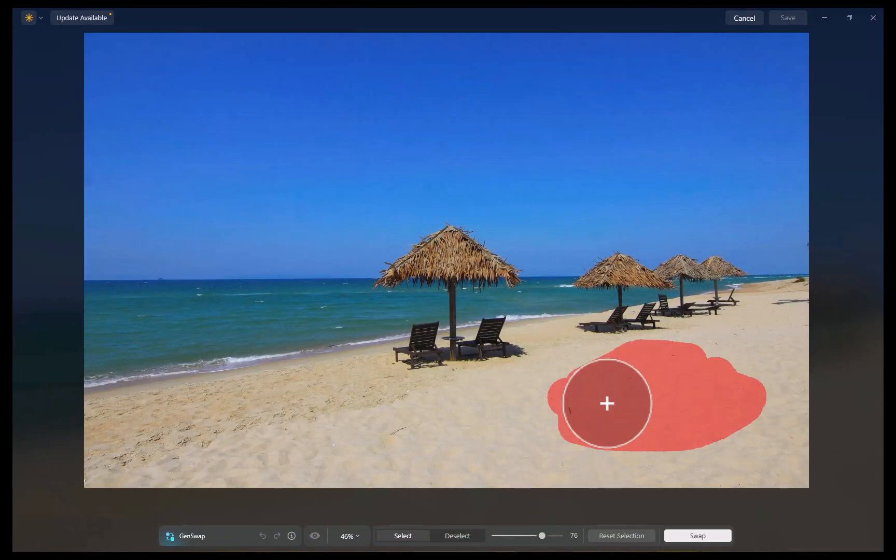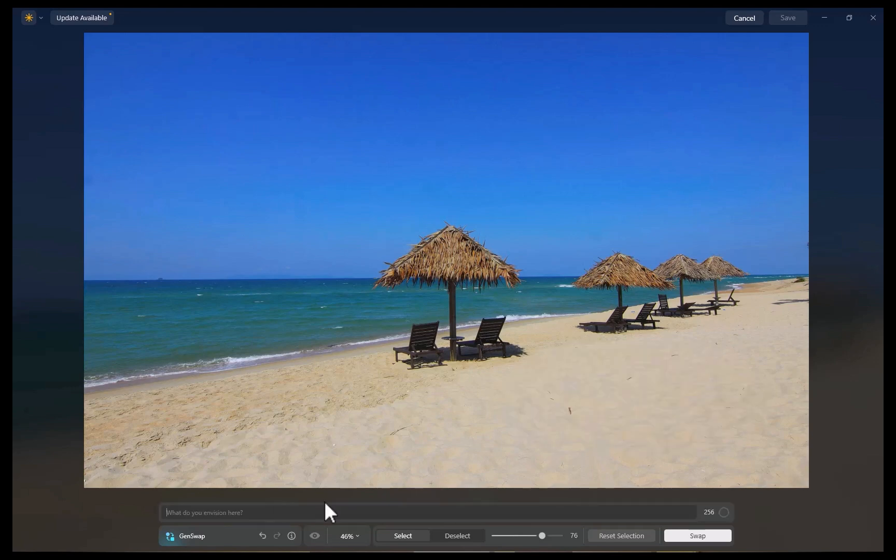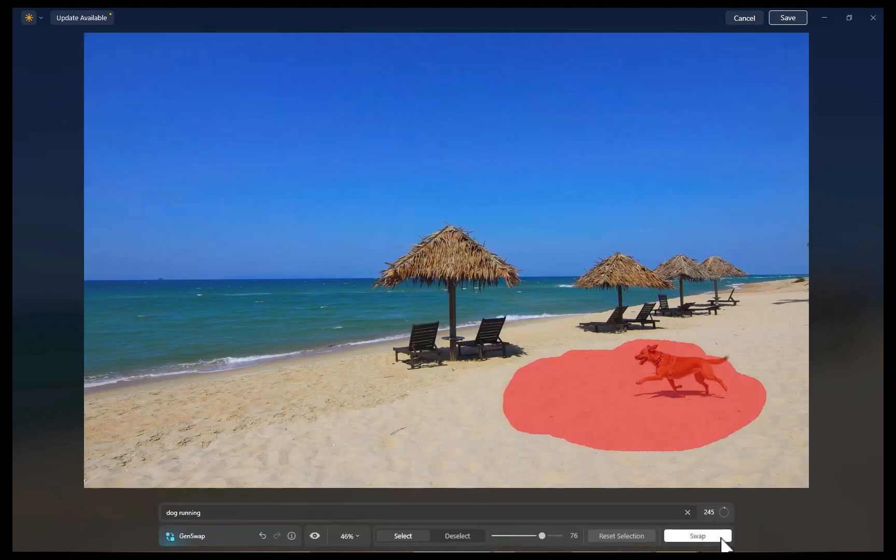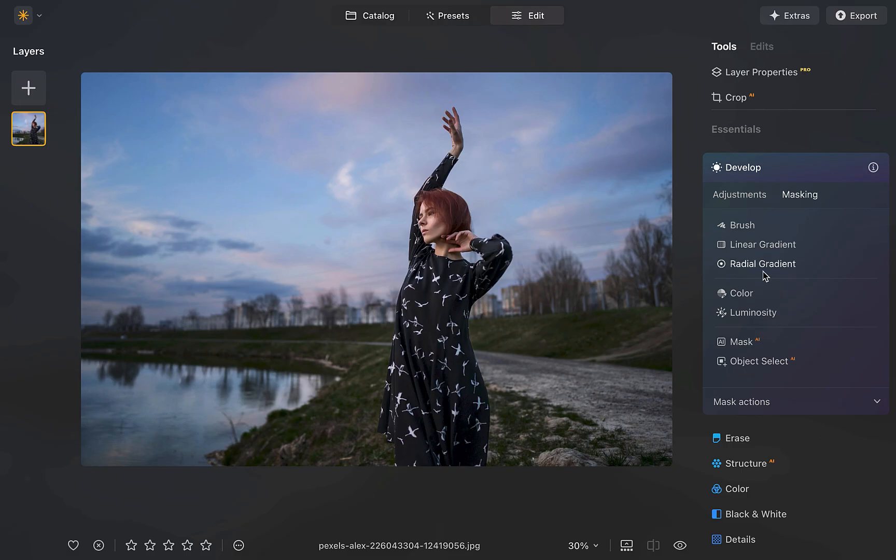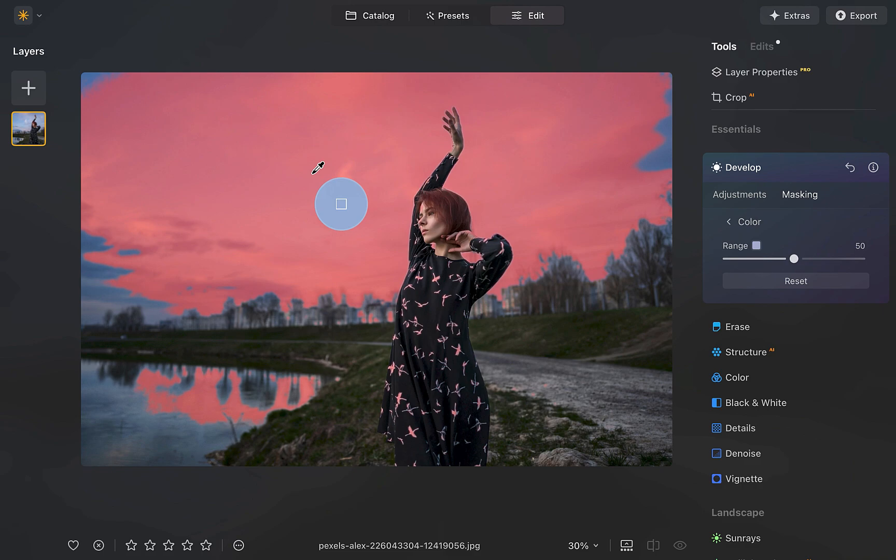This past October 10th, the much-anticipated update to Luminar Neo version 1.21 was released. In this video, we're going to be looking at its new features and whether you should upgrade. So let's get right into it.